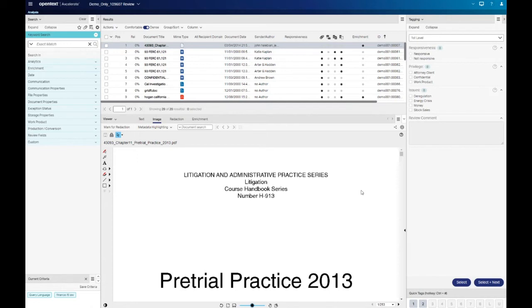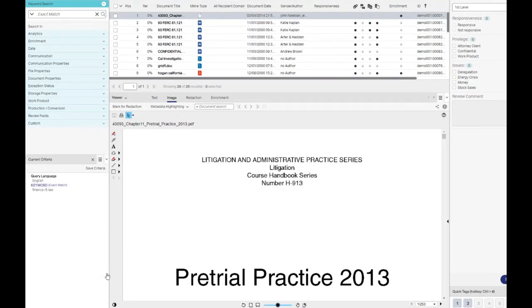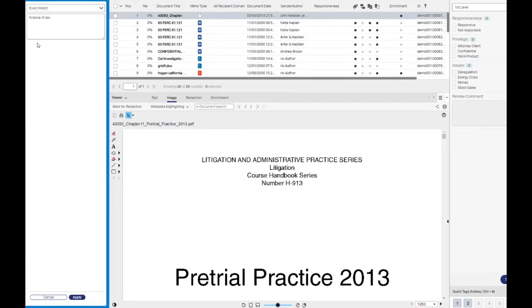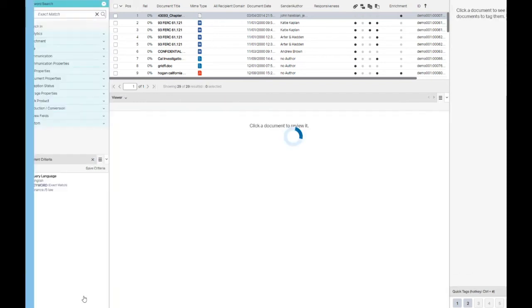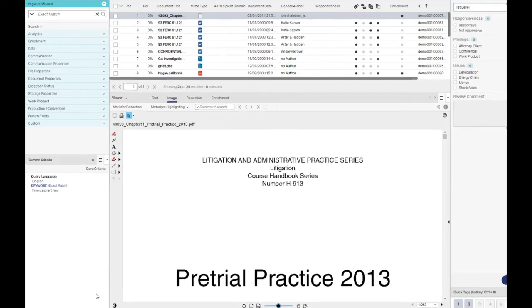As needed, you can force the word order by adding pre before the forward slash. We'll use the edit functionality to demonstrate this. In this case, a document will only return as a hit if finance precedes law by five words.